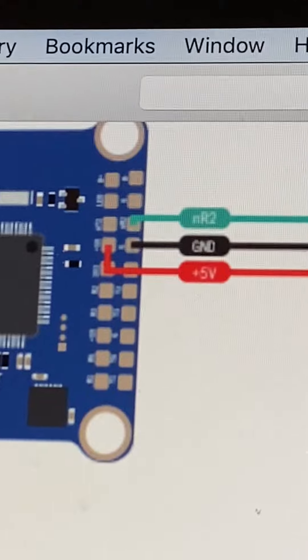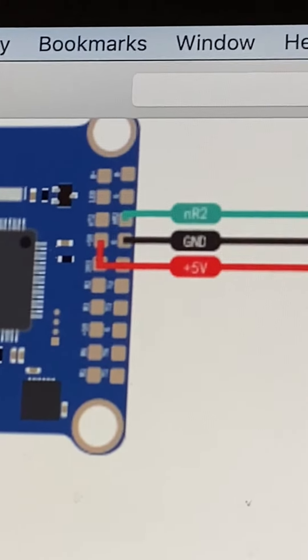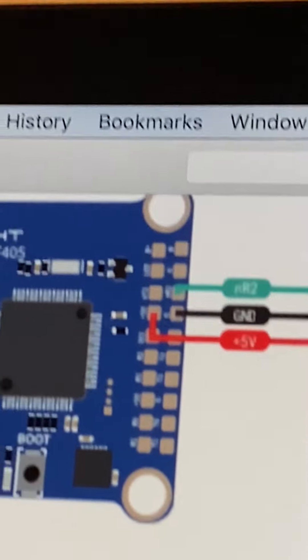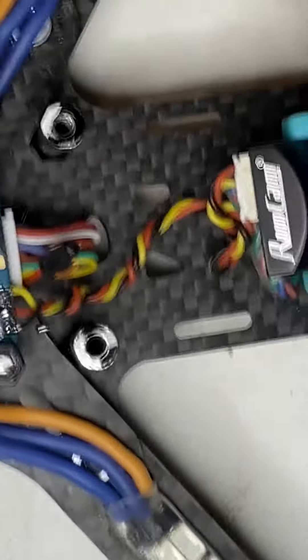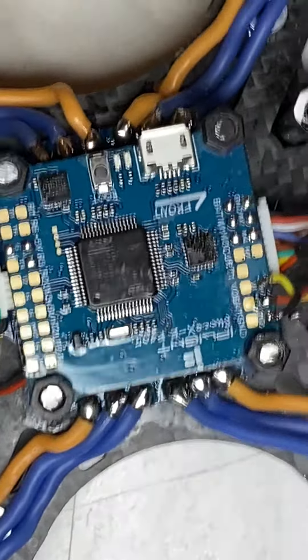So, NR2. Ground and 5 volt. So, let's get this back on here. I hope I can get it in the same place.